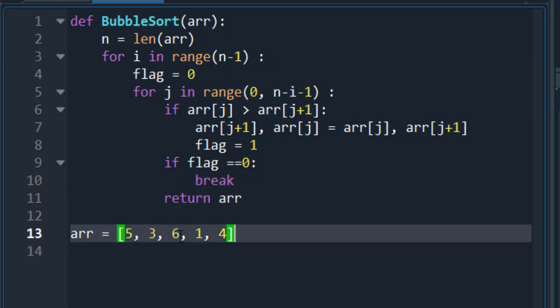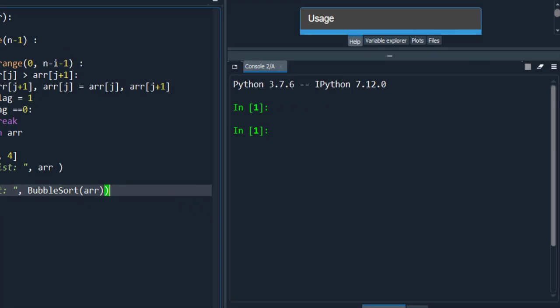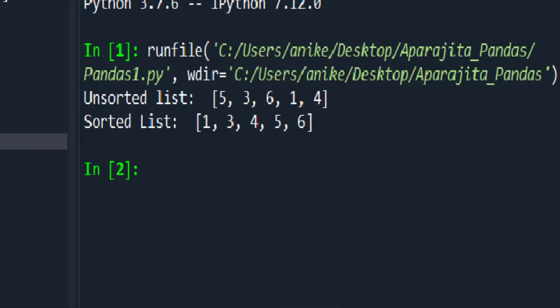Now, here I have assigned my list in variable. Now, call the function and passed array which iterates and return the sorted array. Now, let's run this. And, as you can see that we have got our sorted list.